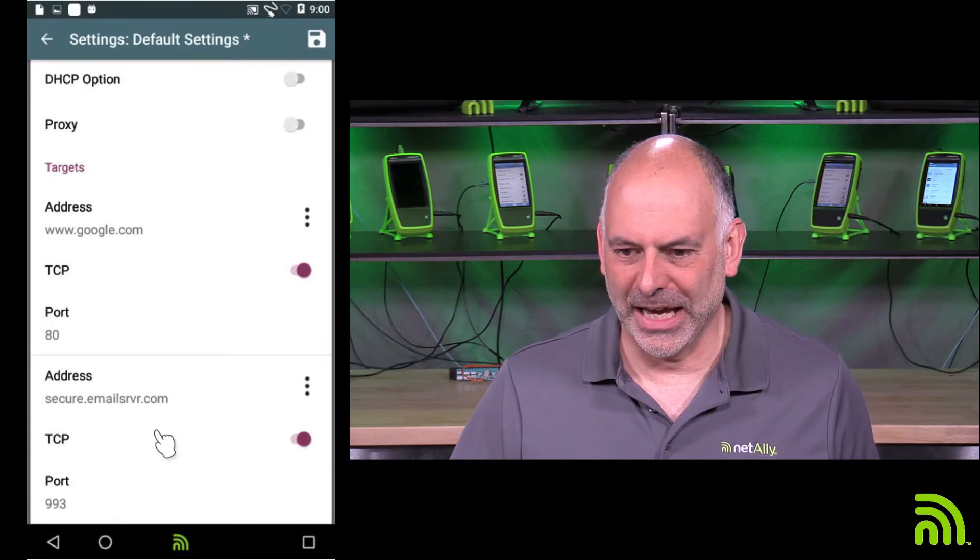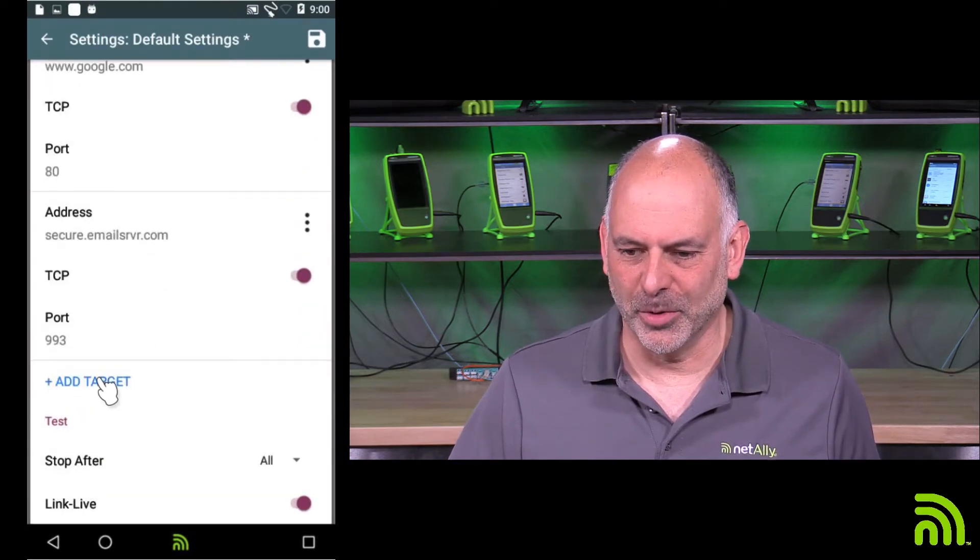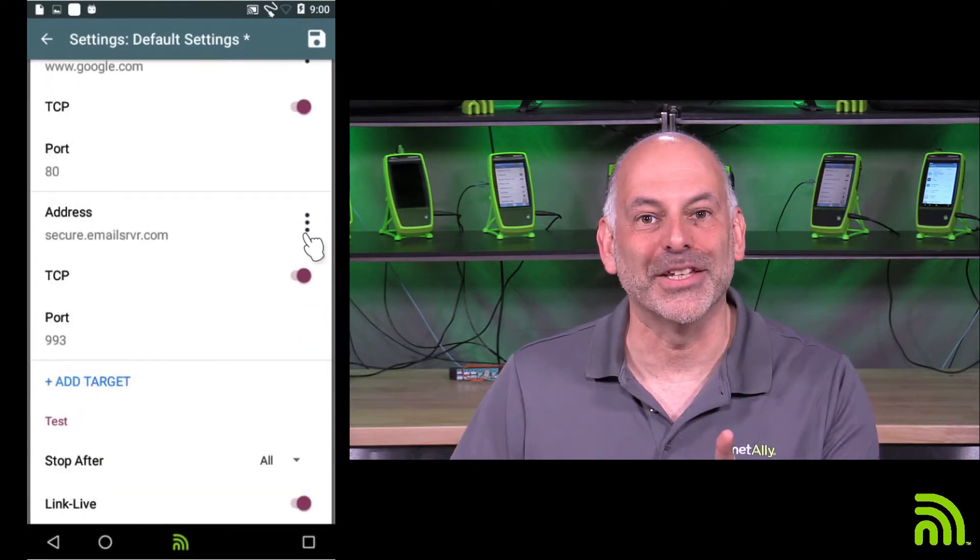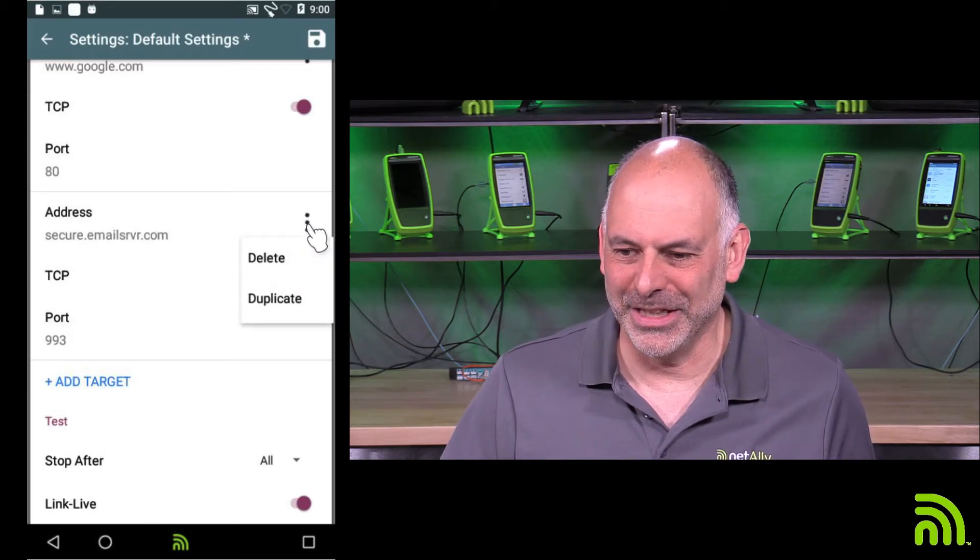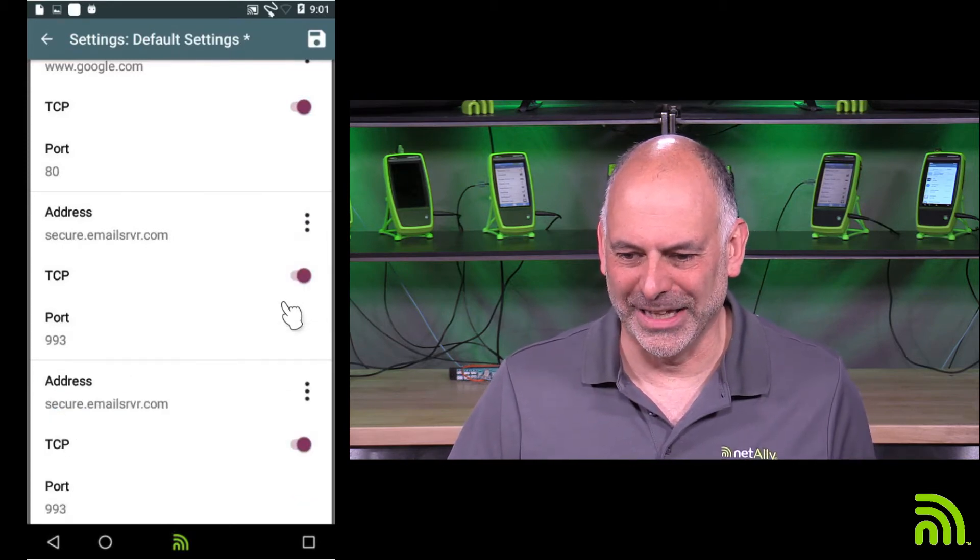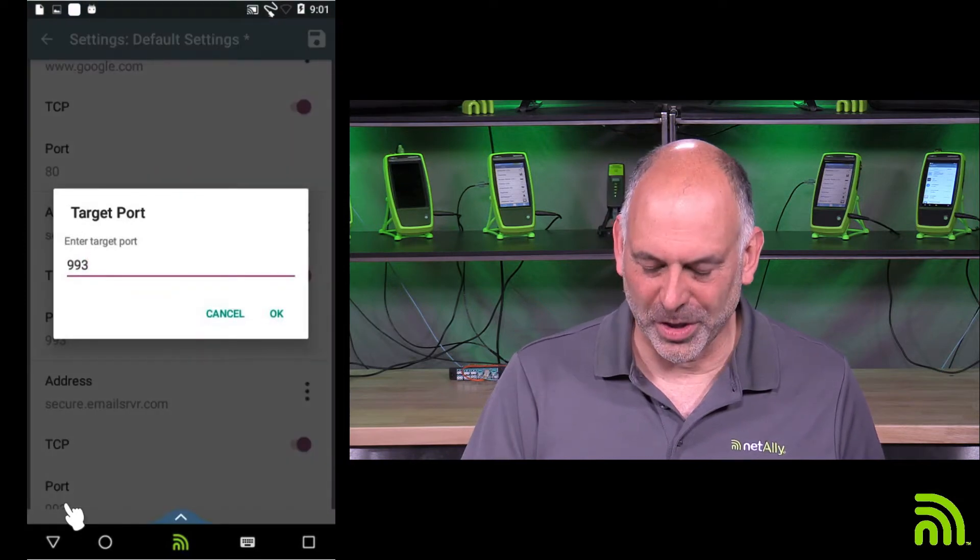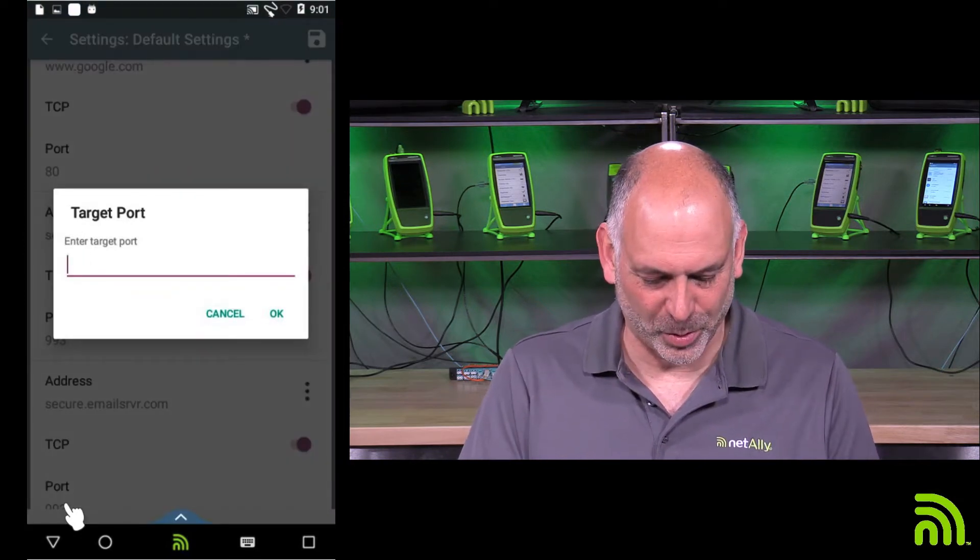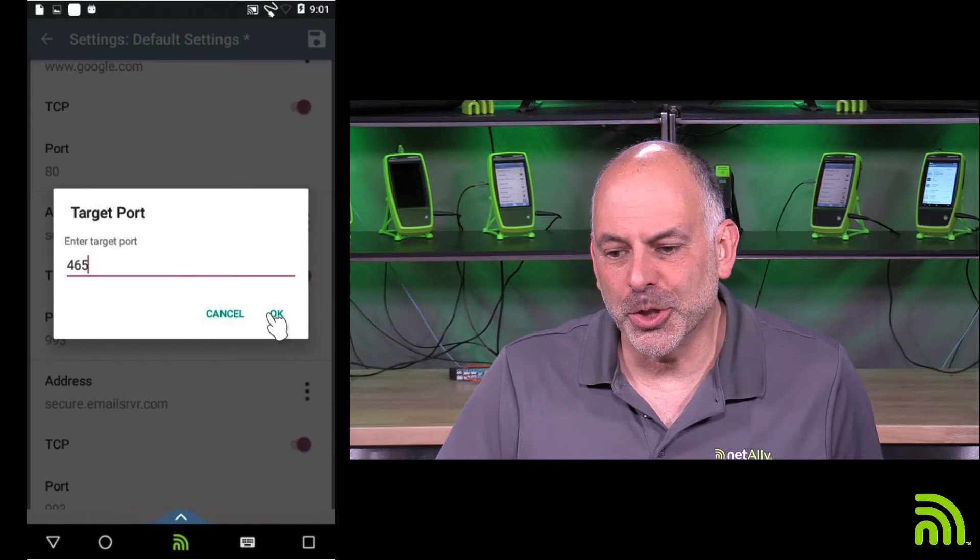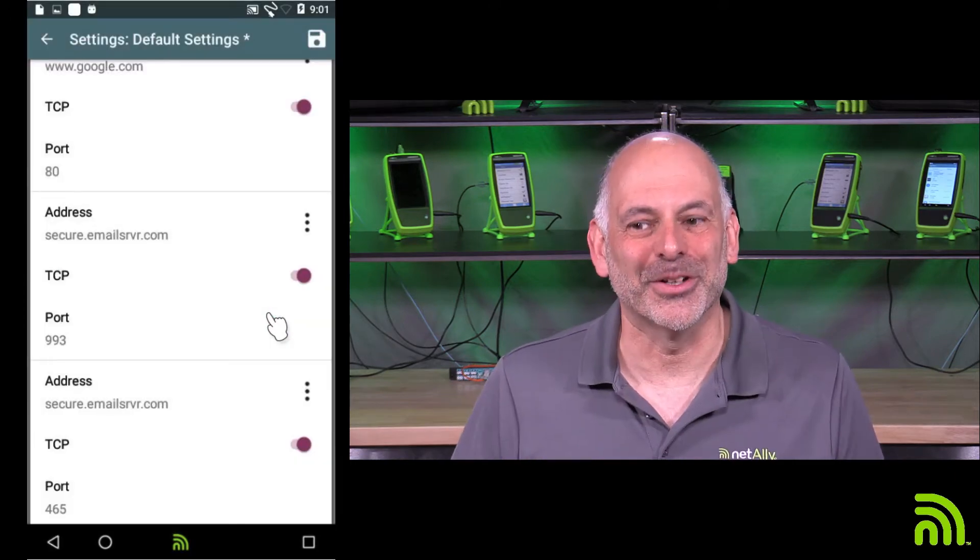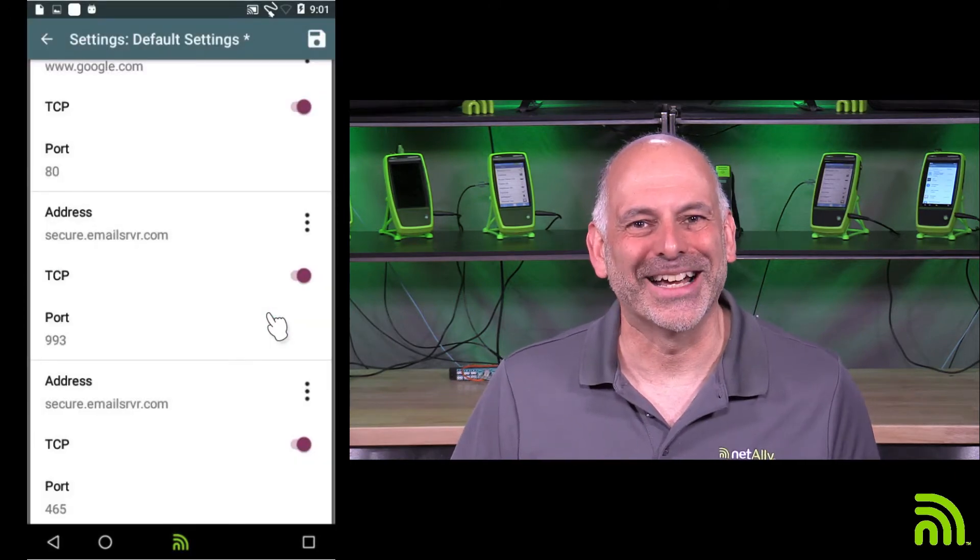And we're going to go ahead and we're going to add in one more target. Actually, we're going to copy this one. We're going to make that really easy. So I'm going to say duplicate, and then I'm just going to change the port to 465. That's the other port that I use. I want to make sure that I can get to my email server from this internet connection.